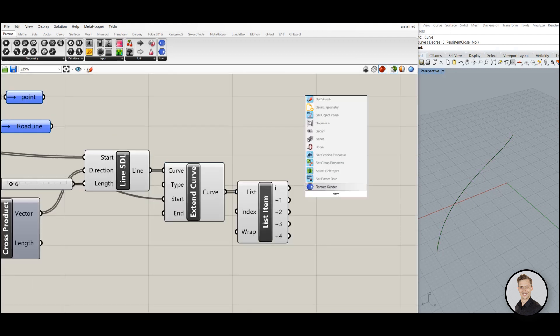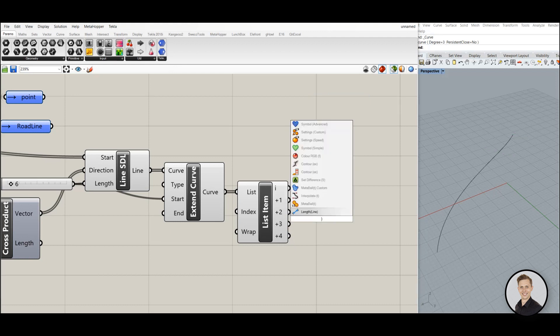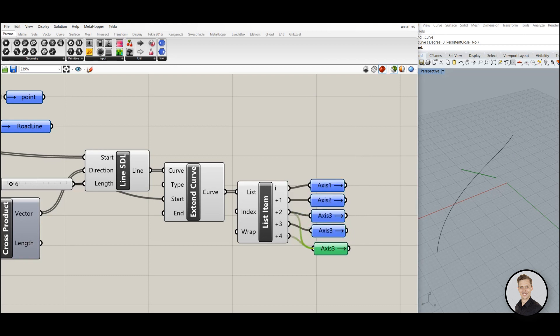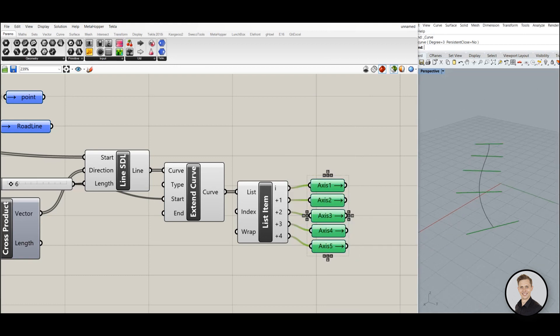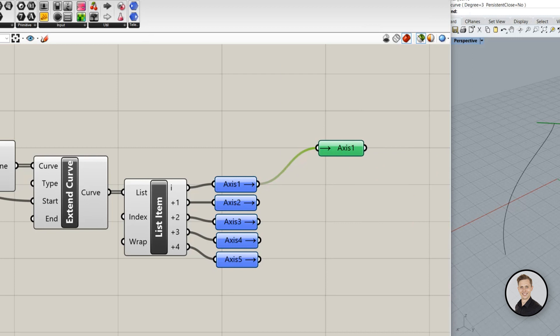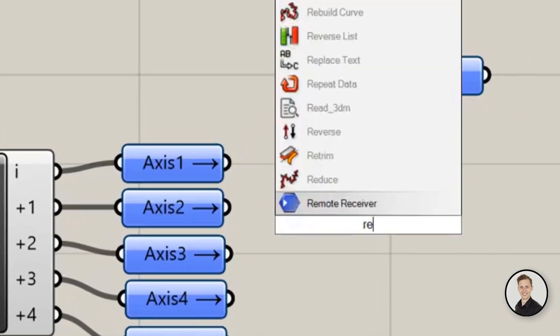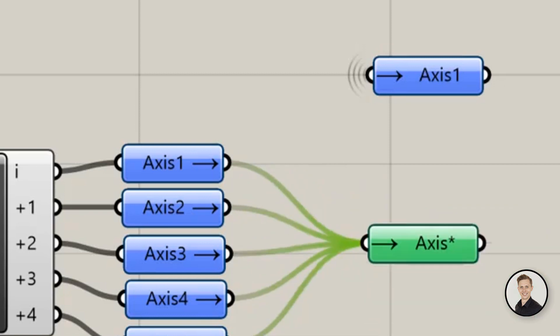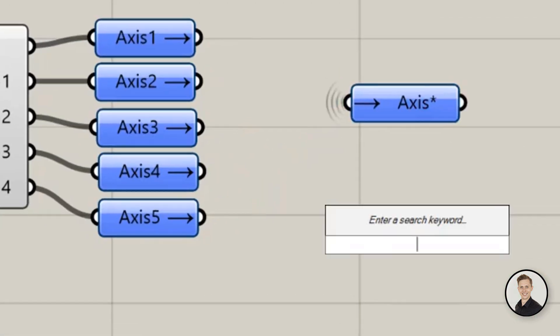Moreover, receivers can collect data from many senders. Now I'm creating remote senders for all axes. By using asterisk I can pipe many data. You can use a shortcut by typing RE to get receiver component, afterwards equal sign and type axis with an asterisk at the end, and all data with axis at the beginning have been collected.